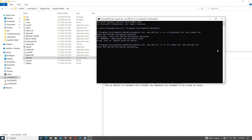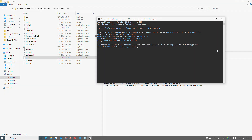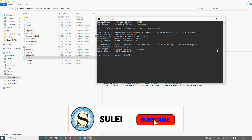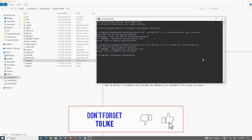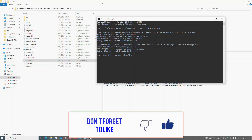Enter the previous password — the same password you used when you encrypted the text. Enter that password here. The file is now decrypted.